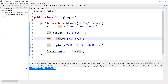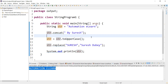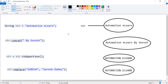We called the toUpperCase method, but why did the concat operation and replace operation not work? Why are they not reflecting in the output? Here we need to understand a few concepts related to String in Java, which will help us understand what exactly happens behind the scenes. To explain these concepts, I have designed a diagram which will help you visualize the changes happening to str.